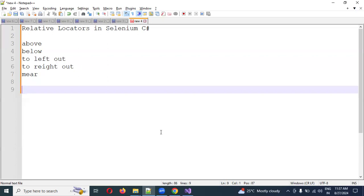If an element doesn't have any attributes, use the below attribute to provide it. If the above element is present but the below is not, use the left side element — by using a label you can identify a text box. If there's a label and you want to achieve a right box, you can reuse that. Nearby means there's any element within 50 pixels surrounding it — if it is present within that 50-pixel range, it will identify and give you that locator.